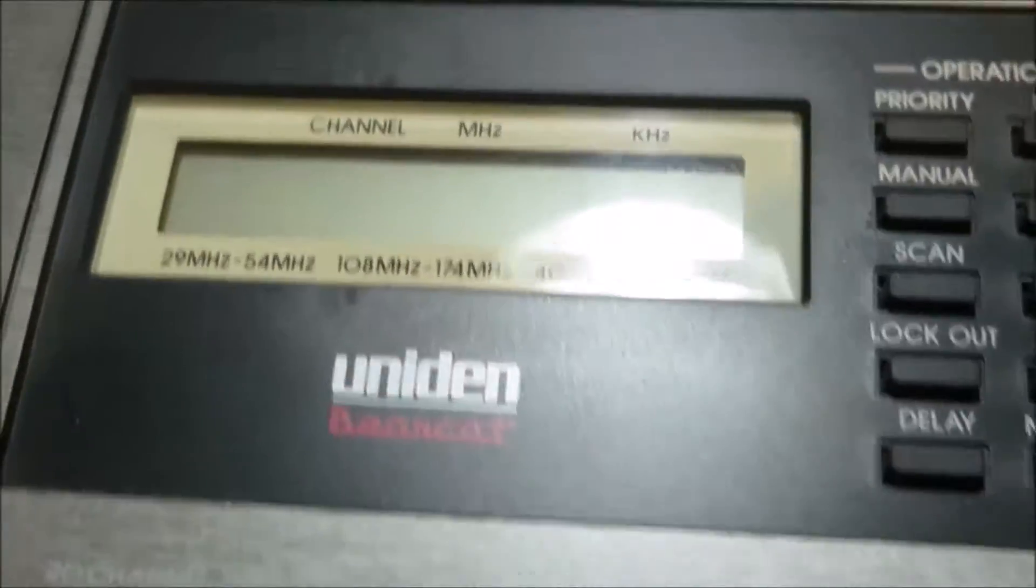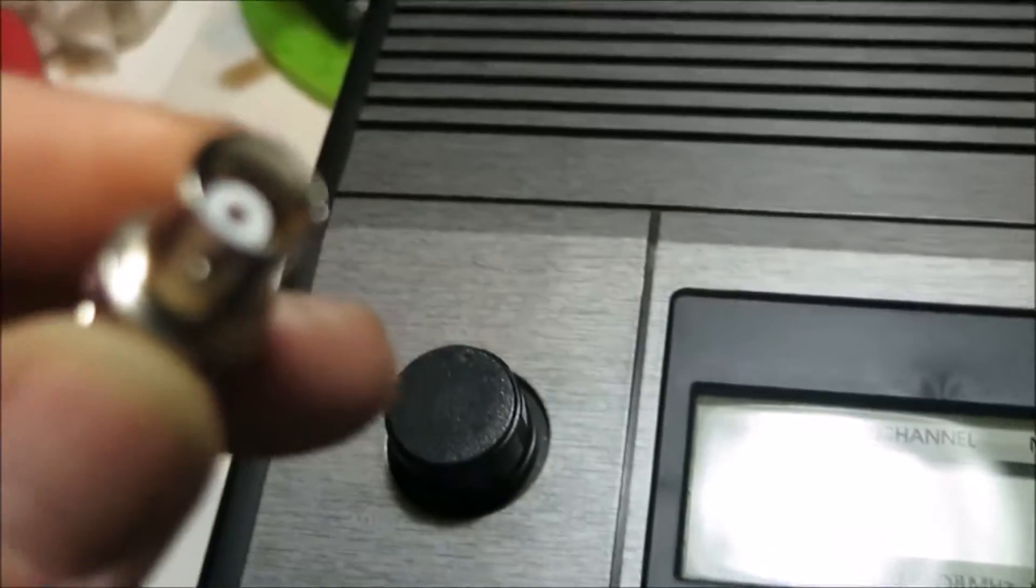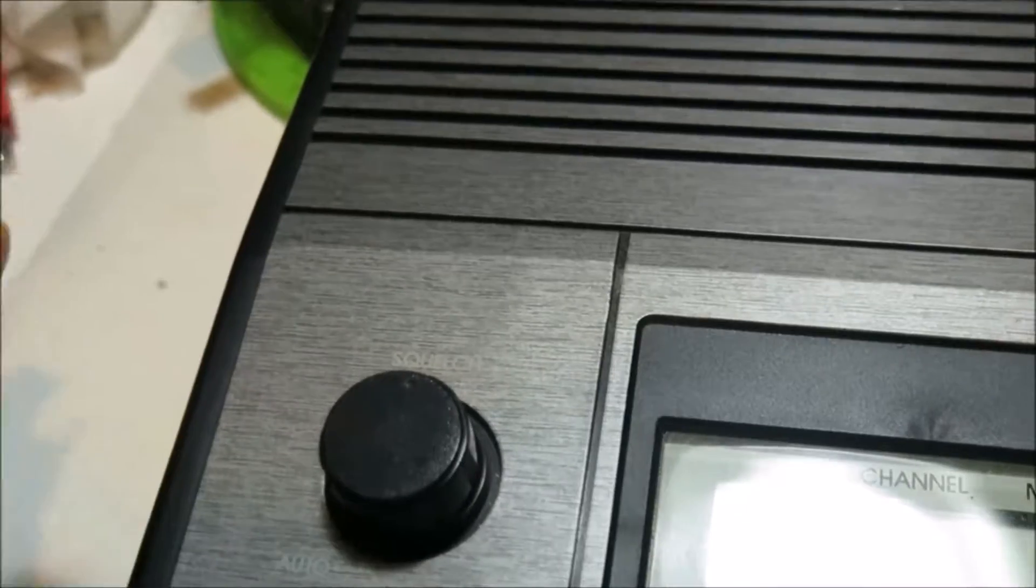Looking at putting a BNC connector into the side, mounting it through the side of the scanner. Probably on this side here because it's closest to the board for the antenna.